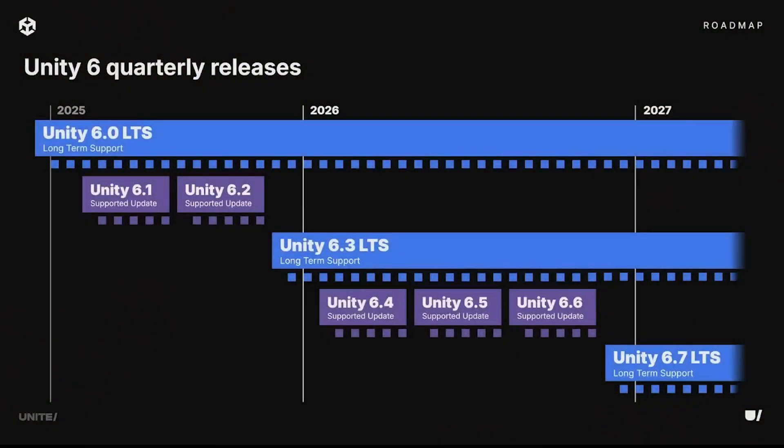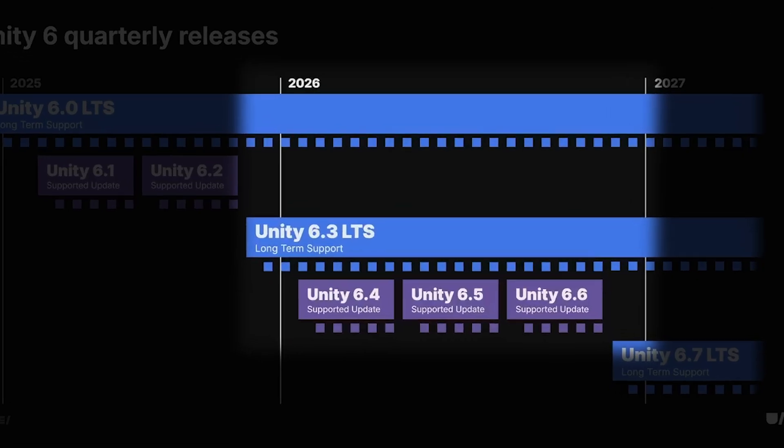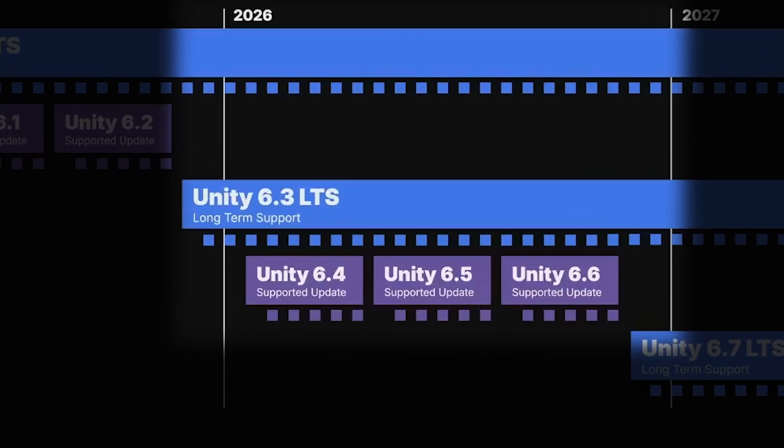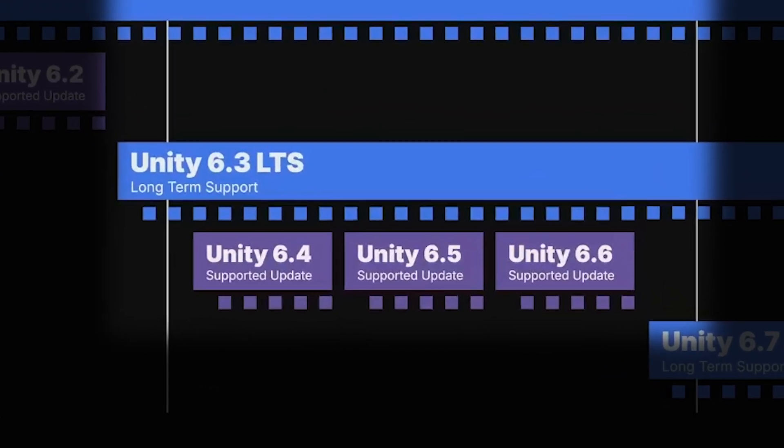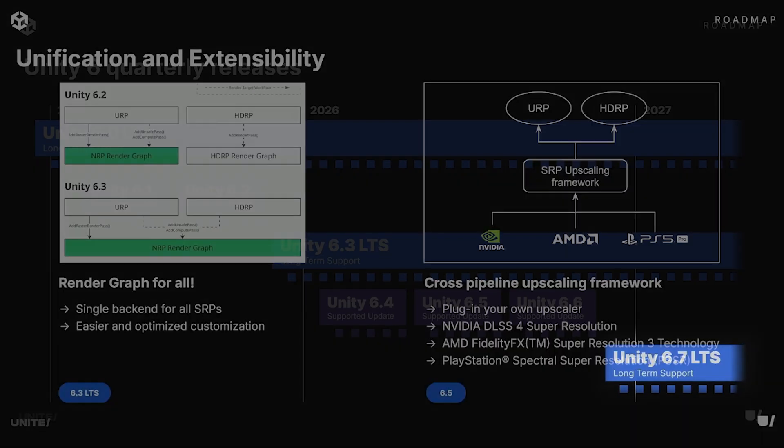As you can see from their release schedule, when Unity 6.3 releases very soon, throughout the course of 2026 we will have Unity 6.4, 6.5, 6.6, and into 2027 with 6.7, which will slowly add more and more features.